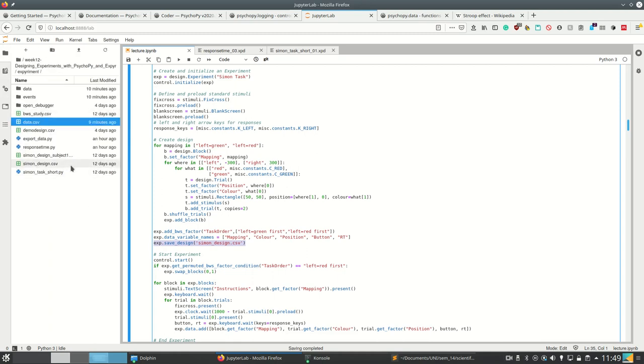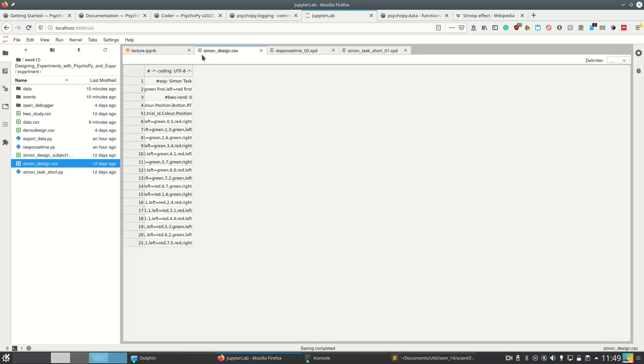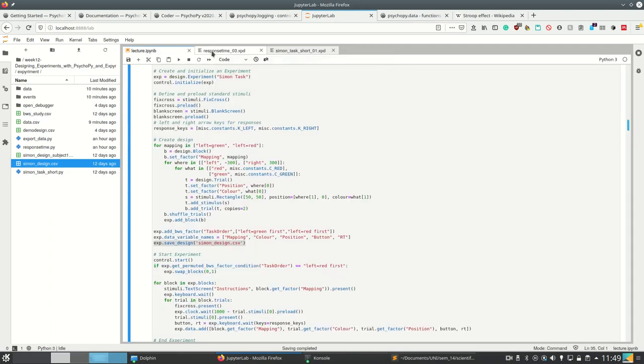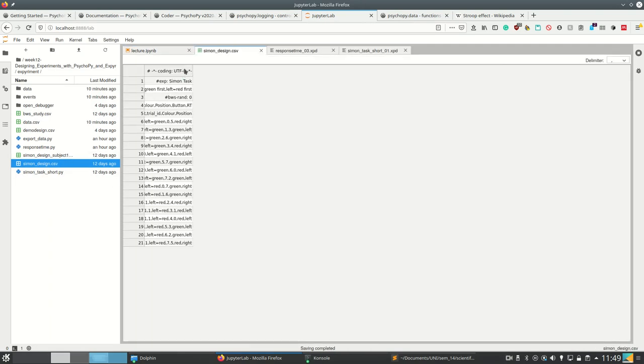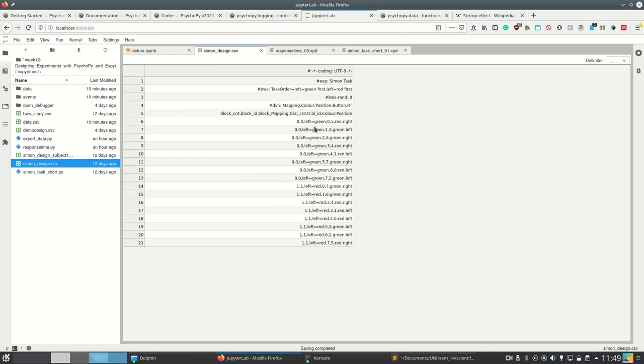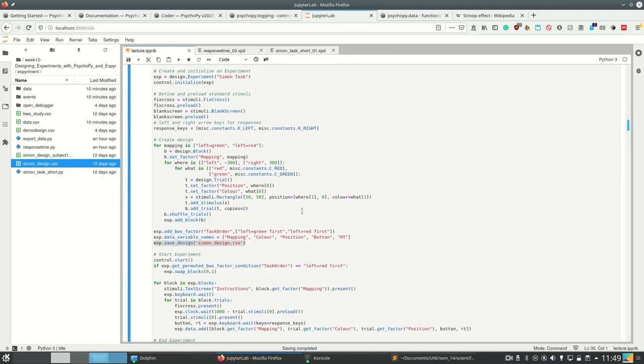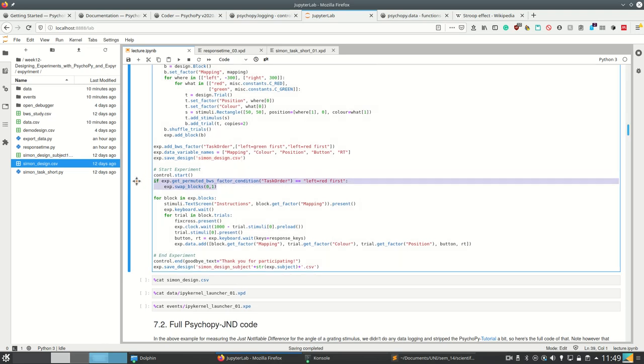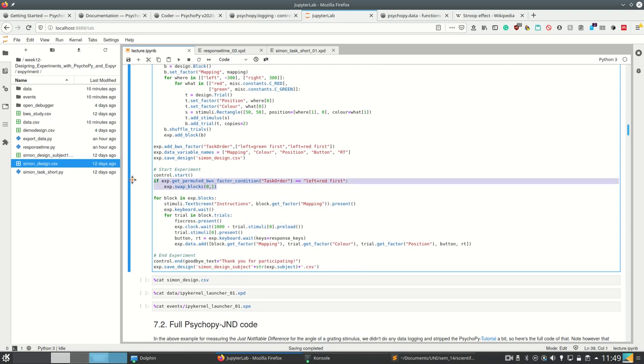So let's look at simon_design.csv, where let's look at this in pandas later. But we see here that it saved all of the conditions here and the order is also given. Then we start the experiment. And depending on the permuted between-subjects factor condition, we may swap the blocks. This is just like I did in the linguistics experiment I showcased earlier.